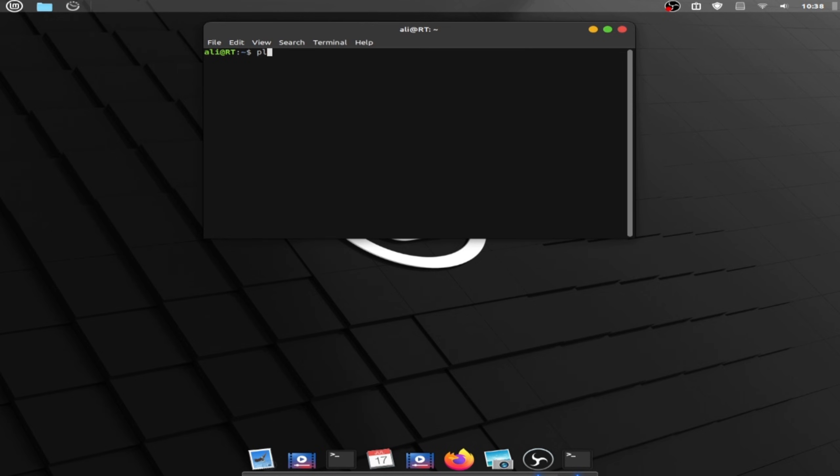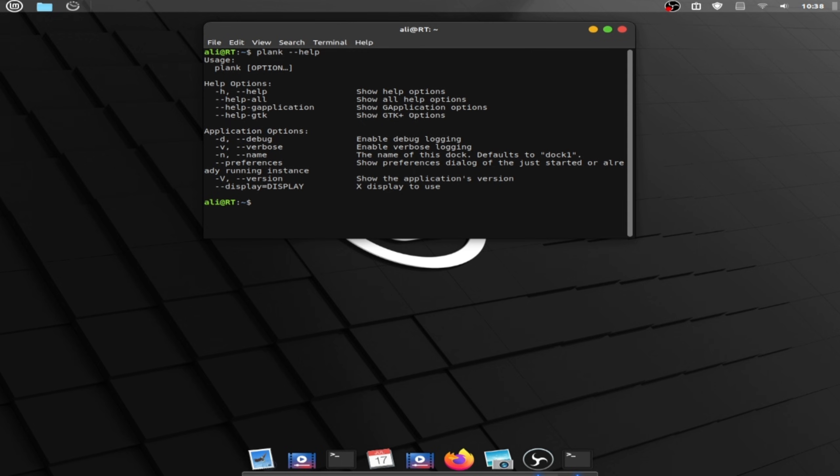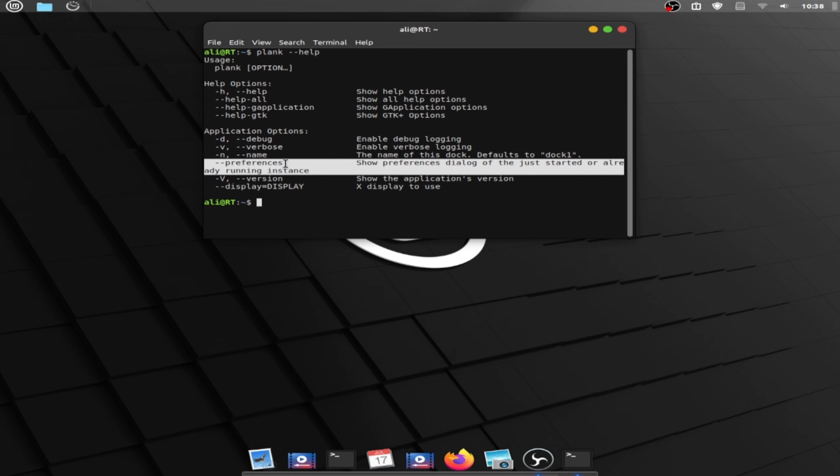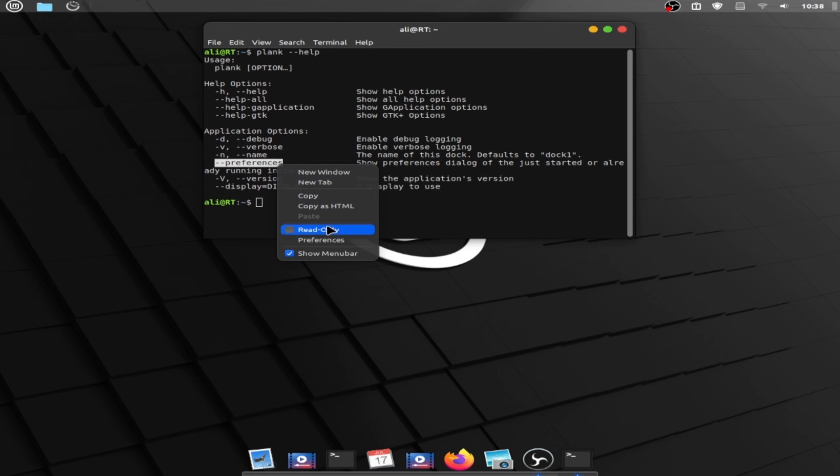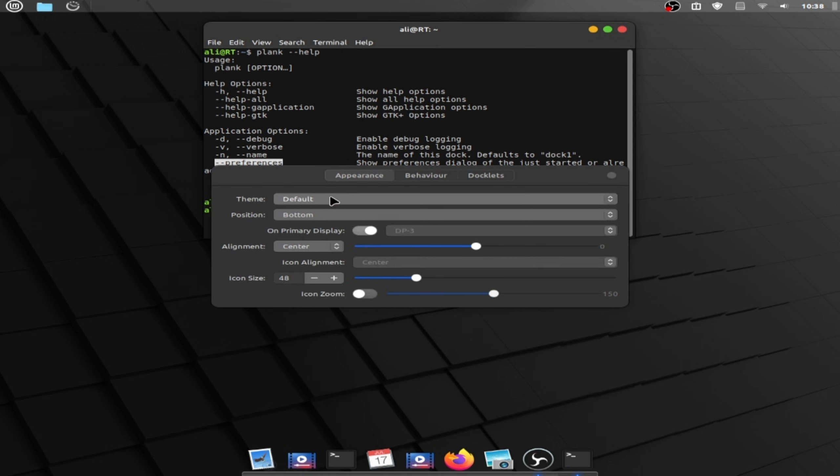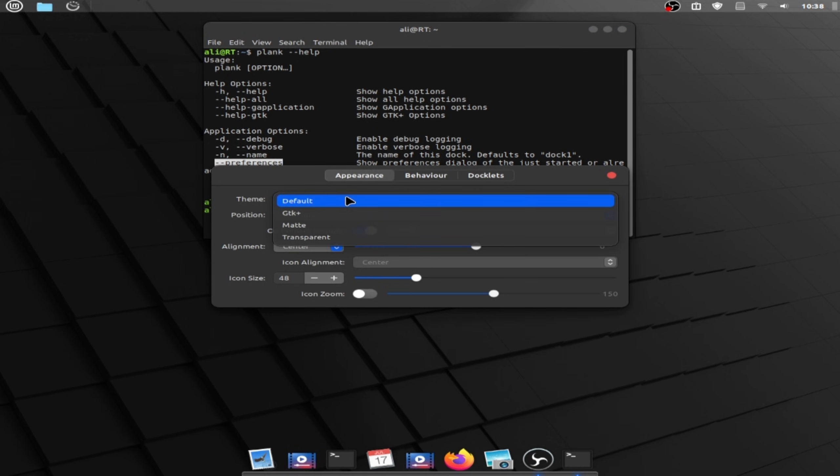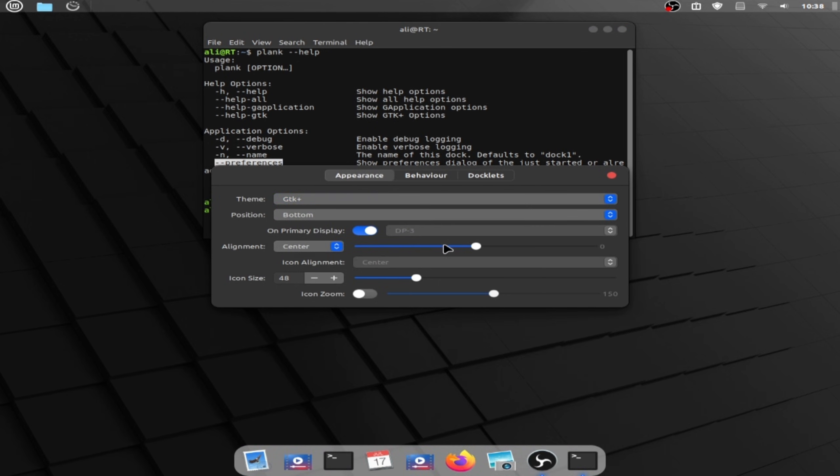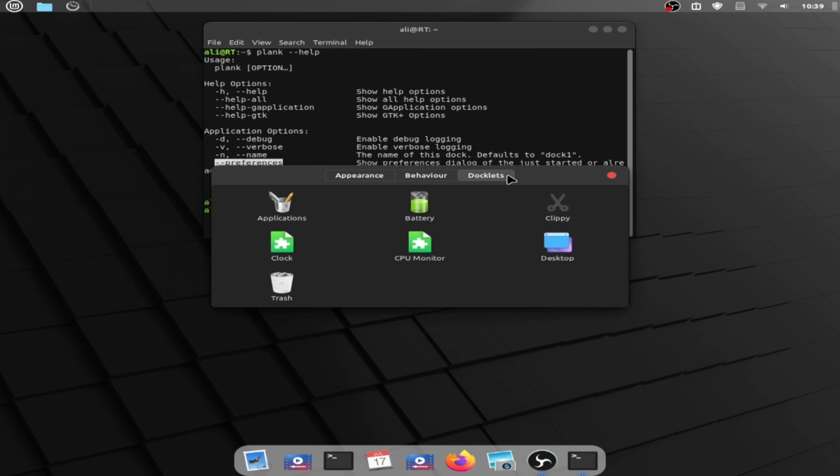And click here, type plank and open terminal and write plank dash dash help and copy dash dash preferences and click enter. Now click on the themes, choose GTK and activate icon zoom. Click on templates, double click on trash.